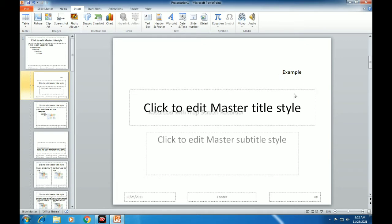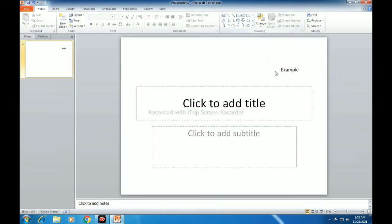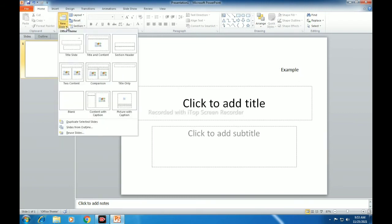Now let's click on the Slide Master again and close it. It is possible to view the Slide Master and also close it to return to the slide show. Once we return to the slide show, whatever we typed on the Slide Master we can see on the slides here as well. So whatever changes we make in the Slide Master will appear on all other slides.